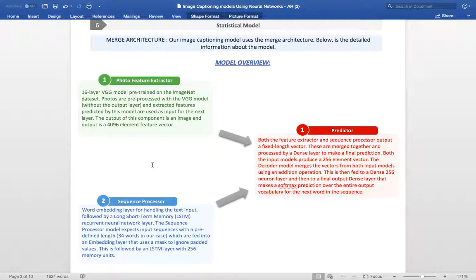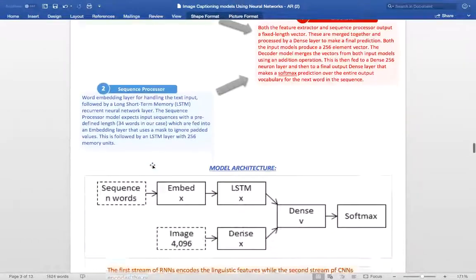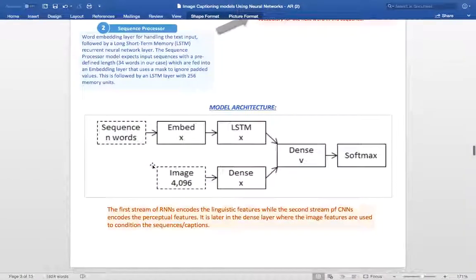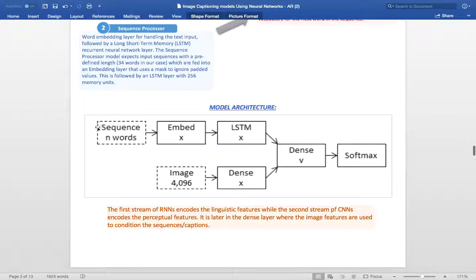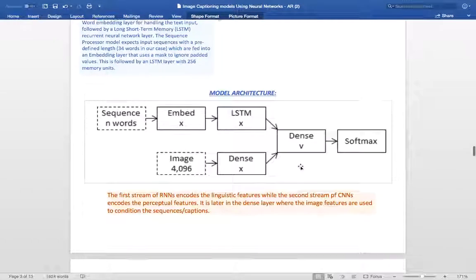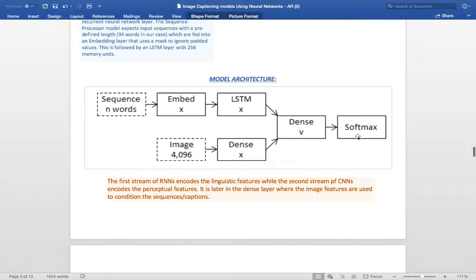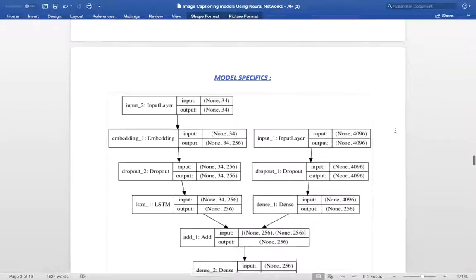Both these feature extractors output a 256 element vector. The decoder merges the two outputs using an addition operator which is then fed into a softmax layer that outputs a probability mass function over the entire vocabulary size. Here, we can see that the first stream of RNNs encodes the linguistic features. The second stream of CNNs encodes the perceptual features. And it is later in the dense layer where the image features are used to condition the captions. The softmax layer here outputs a probability mass function over the entire vocabulary size.